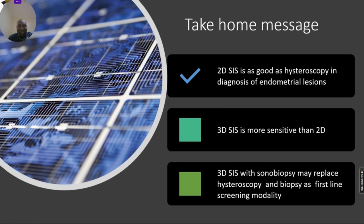Our take-home message is that 2D SIS is as good as hysteroscopy in the diagnosis of endometrial lesions, but 3D SIS is actually more sensitive than 2D. In the future, 3D SIS with sonobiopsy may replace hysteroscopy and biopsy as the first-line evaluation modality for endometrial lesions. Thank you very much.